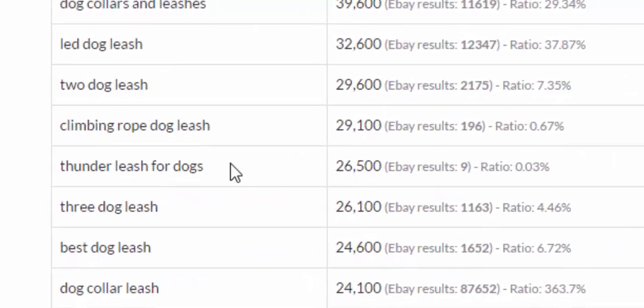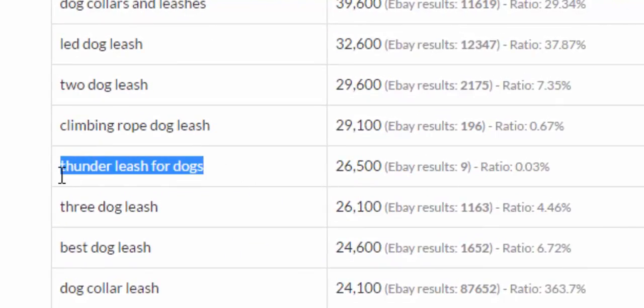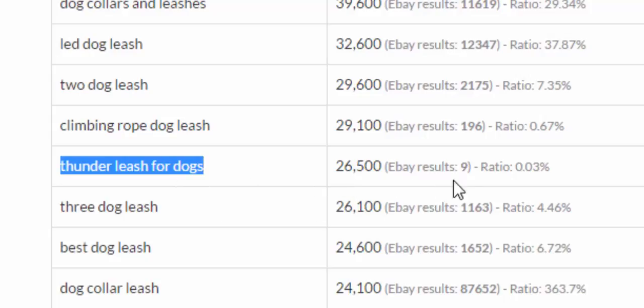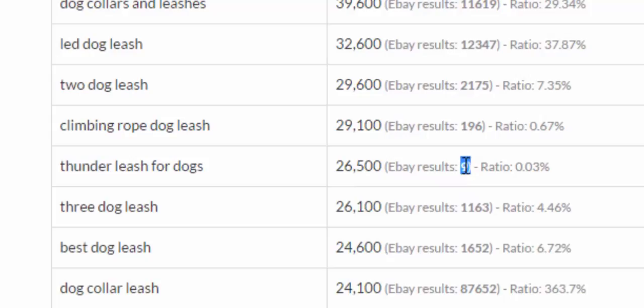Now you can go through here and you can start targeting the keywords like this one. Look at this, thunder leashes for dogs. Don't know what thunder leashes are but with 26,500 searches it only has nine results, 0.003. You can imagine that would be a very good one to target because there's not very much competition.